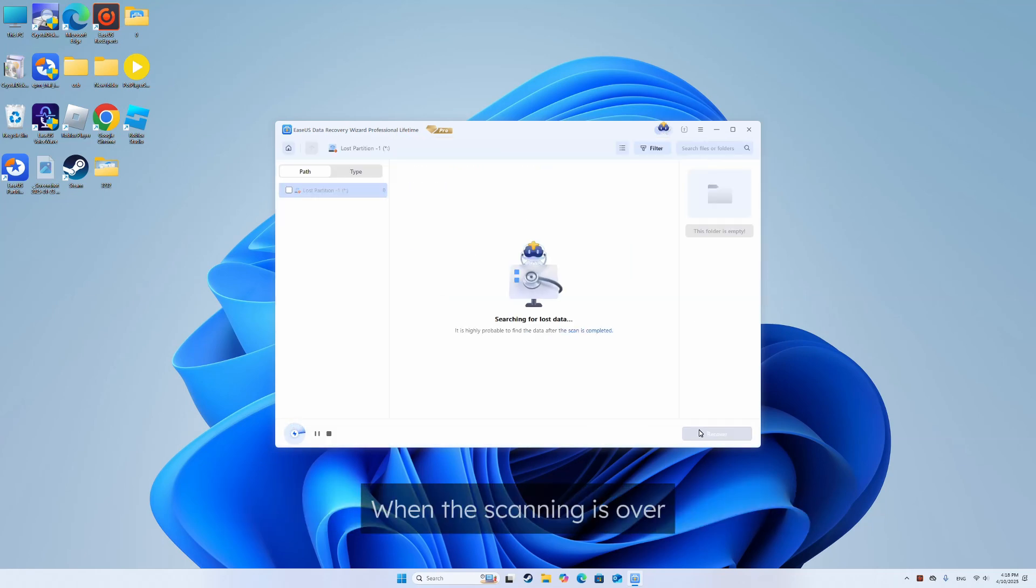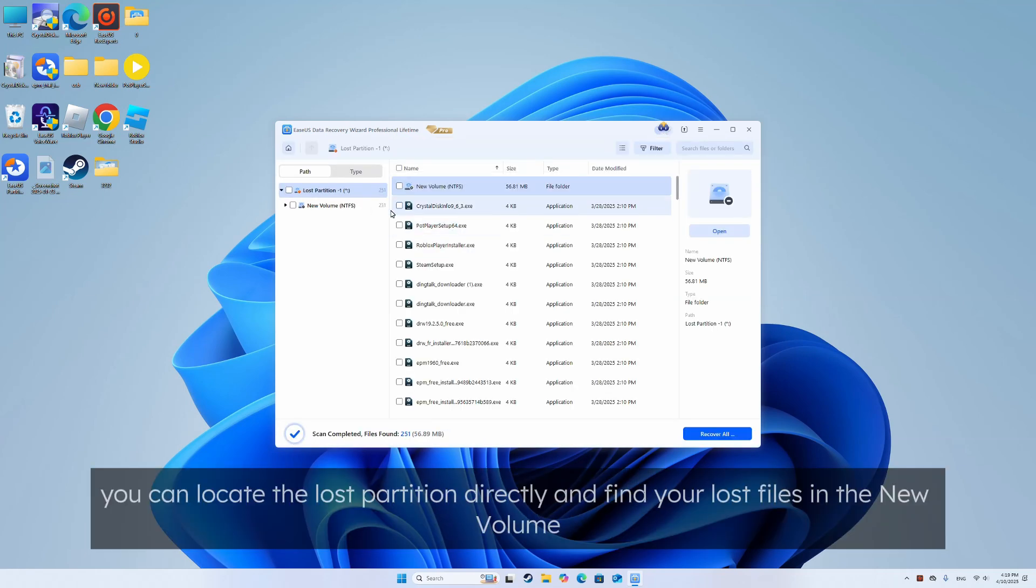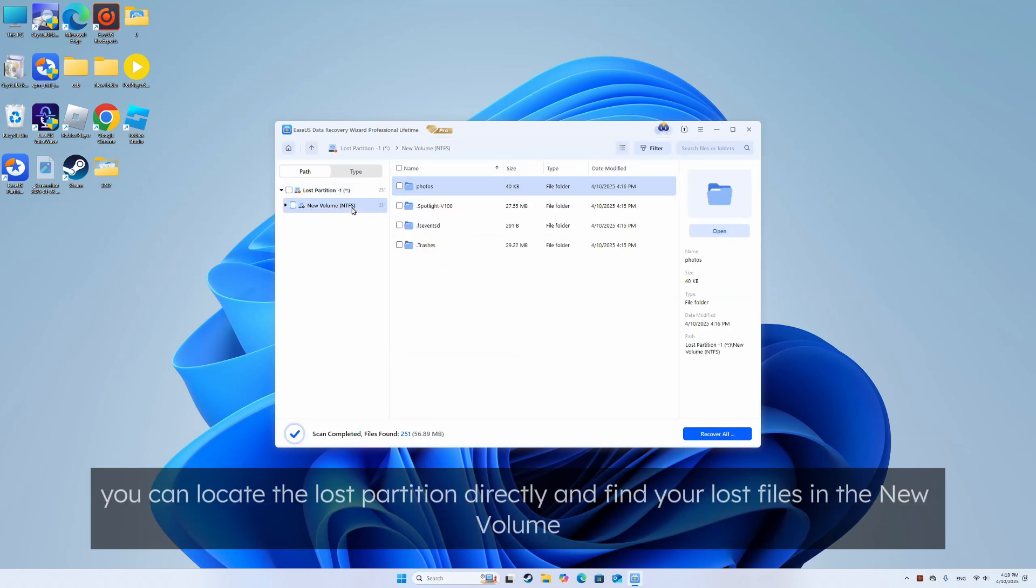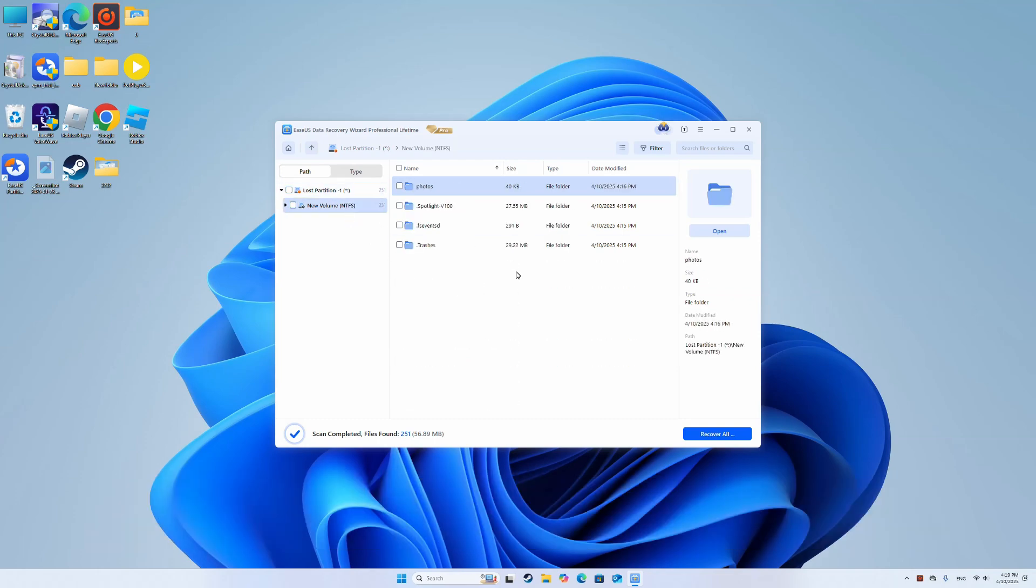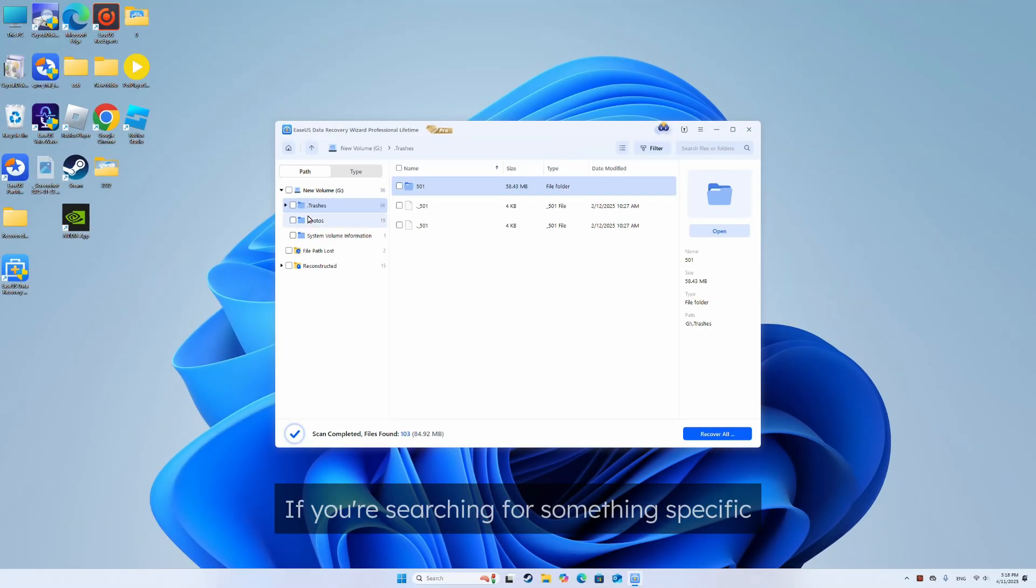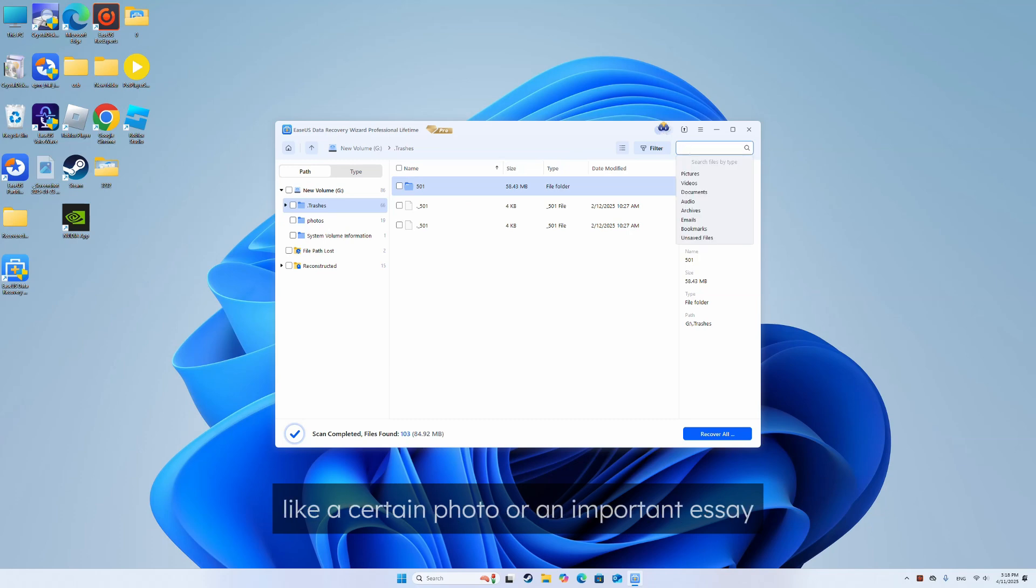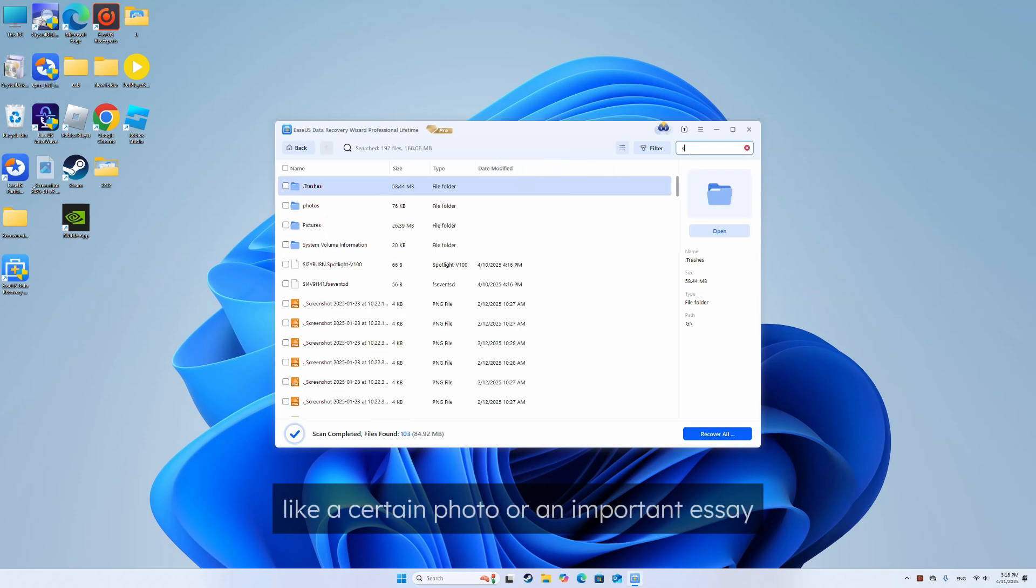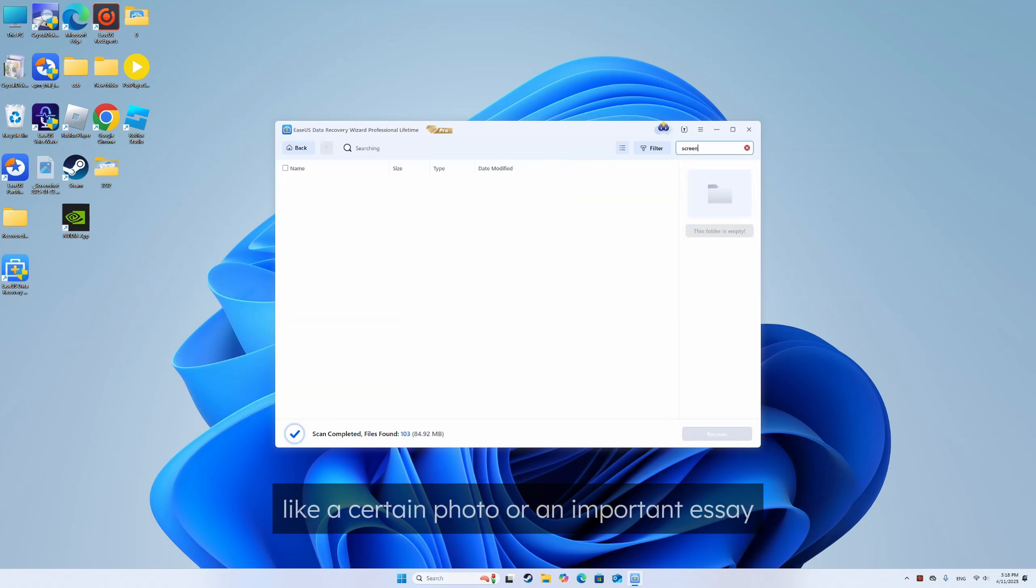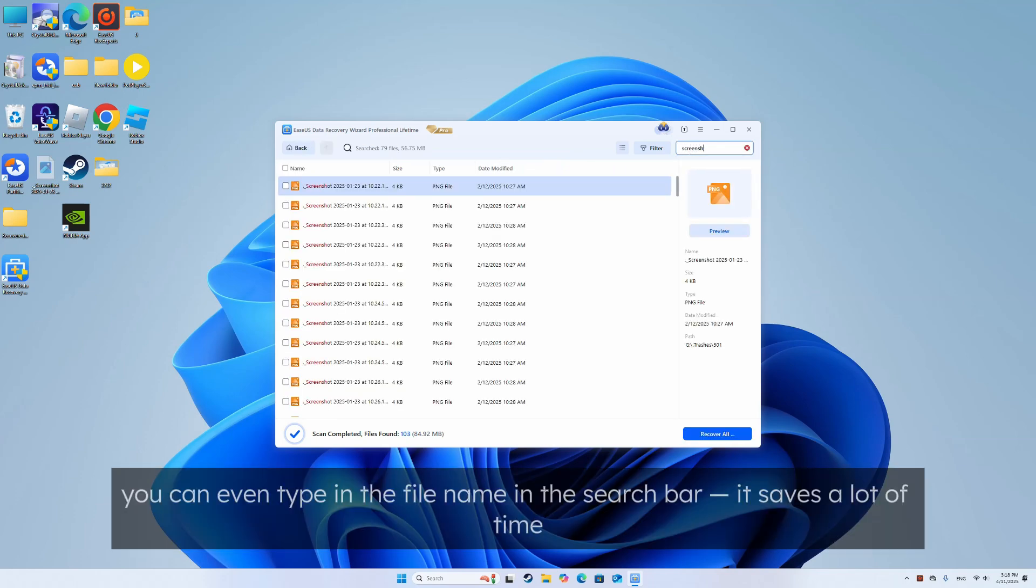When the scanning is over, you can locate the lost partition directly and find your lost files in the new volume. If you're searching for something specific like a certain photo or an important essay, you can even type in the file name in the search bar, it saves a lot of time.